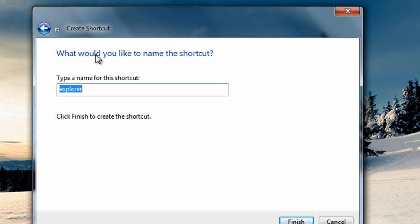What would you like to name the shortcut? Once again, it will be in the description box below so you can just copy and paste it, but the name will be control panel all task list. Then go ahead and click Finish.